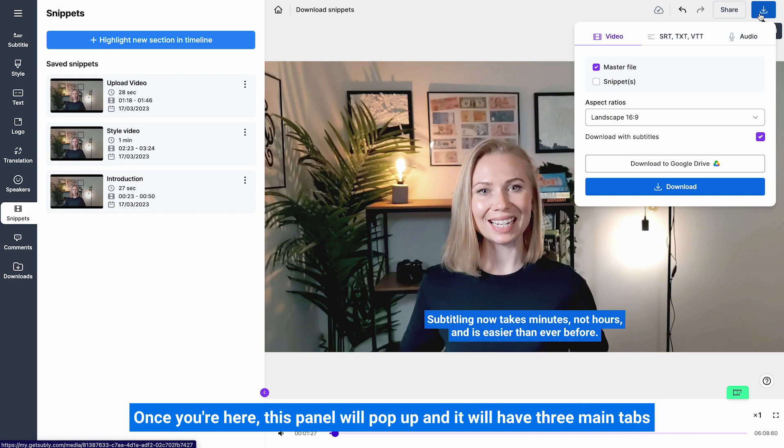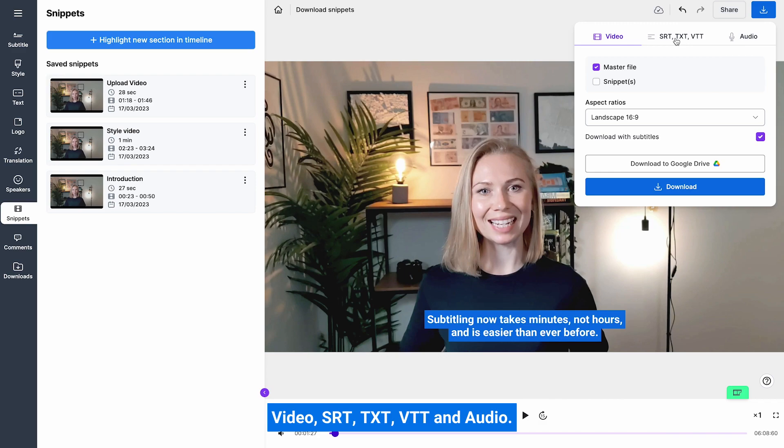Once you click here, this panel will pop up and it will have three main tabs: video, srt, txt, vtt, and audio.